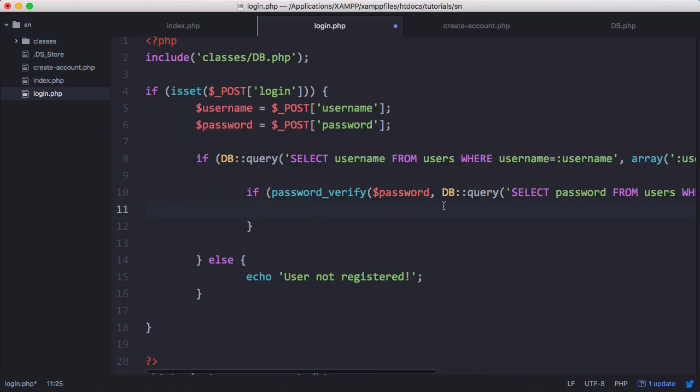And then if this method returns true, the passwords match. And if it returns false, the passwords don't match and we can't log in the user. So we'll say echo logged in.